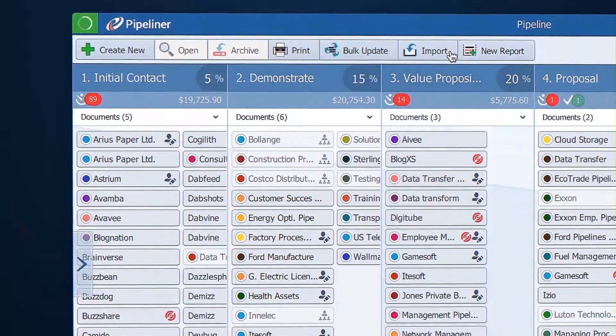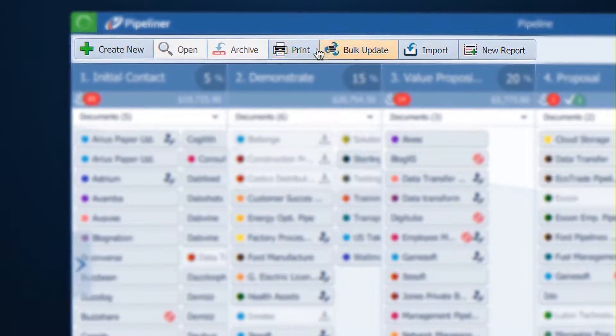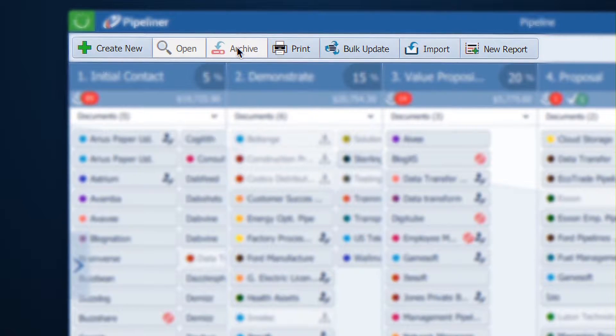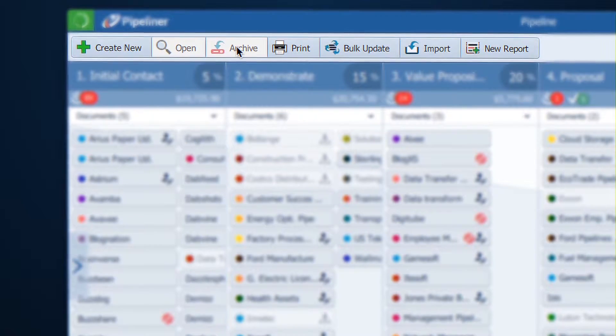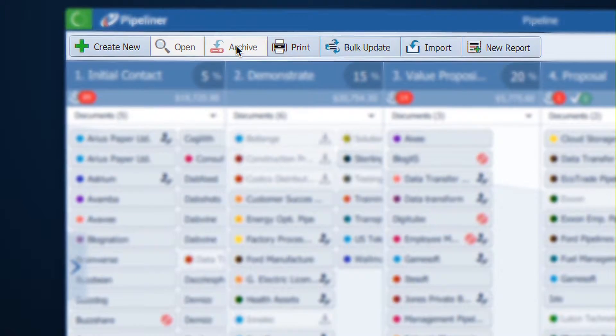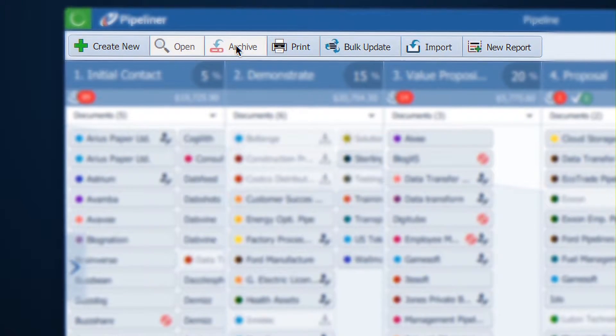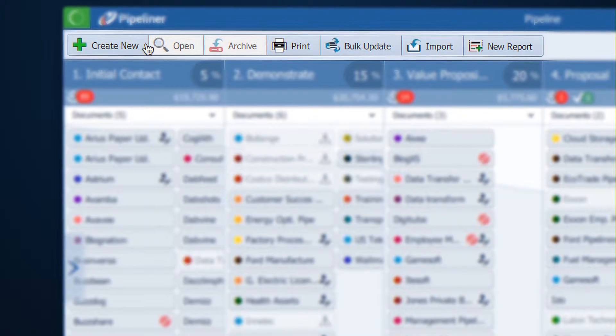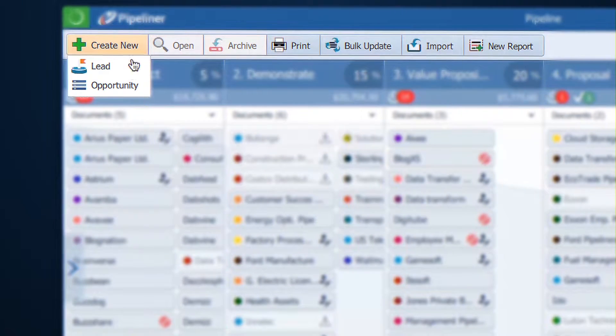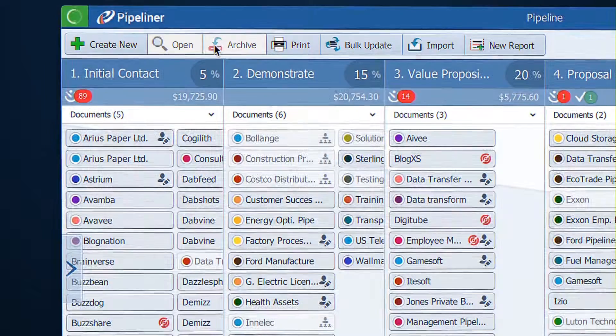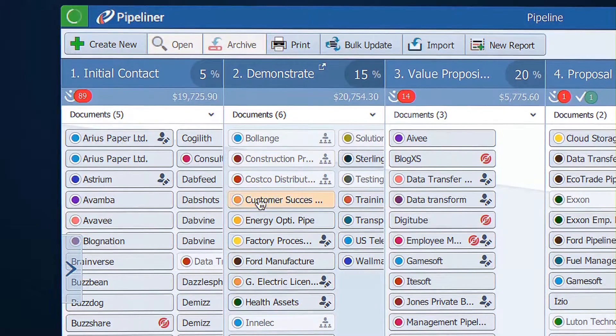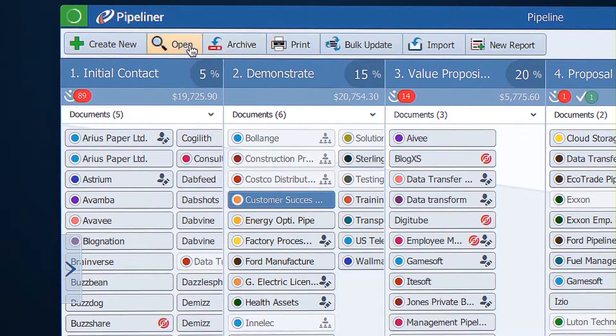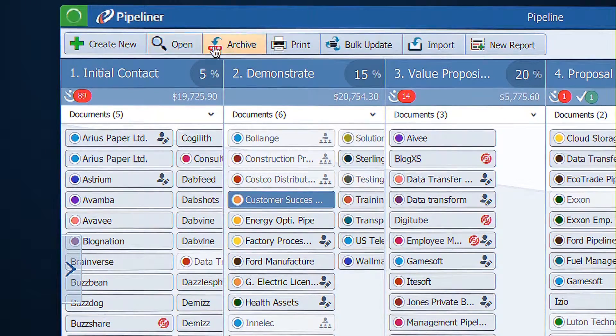You'll have a toolbar at the top. This changes slightly depending on where you are in the system, and you can click on it to do whatever it says, like create new lead or opportunity. Some icons require you to select a record before they become active.